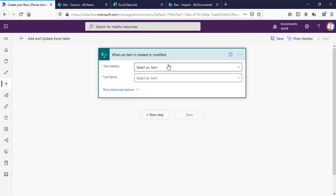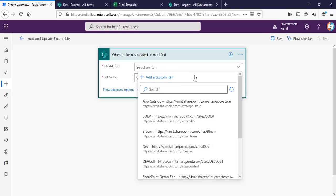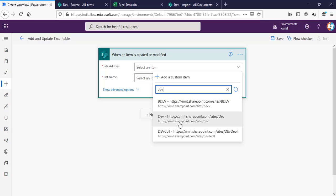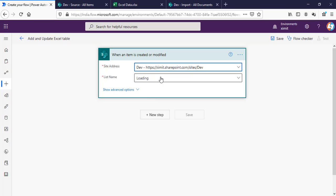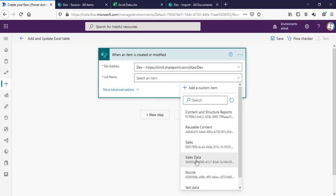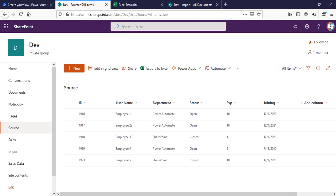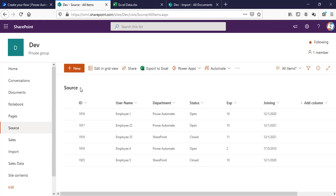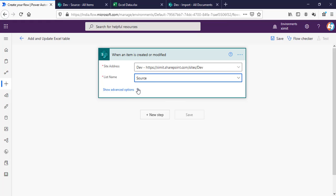I have to select my site address. My site name is DevSite, and the list name is Source List. I have already selected this one. So when an item is created or modified in this particular list, my flow will trigger.